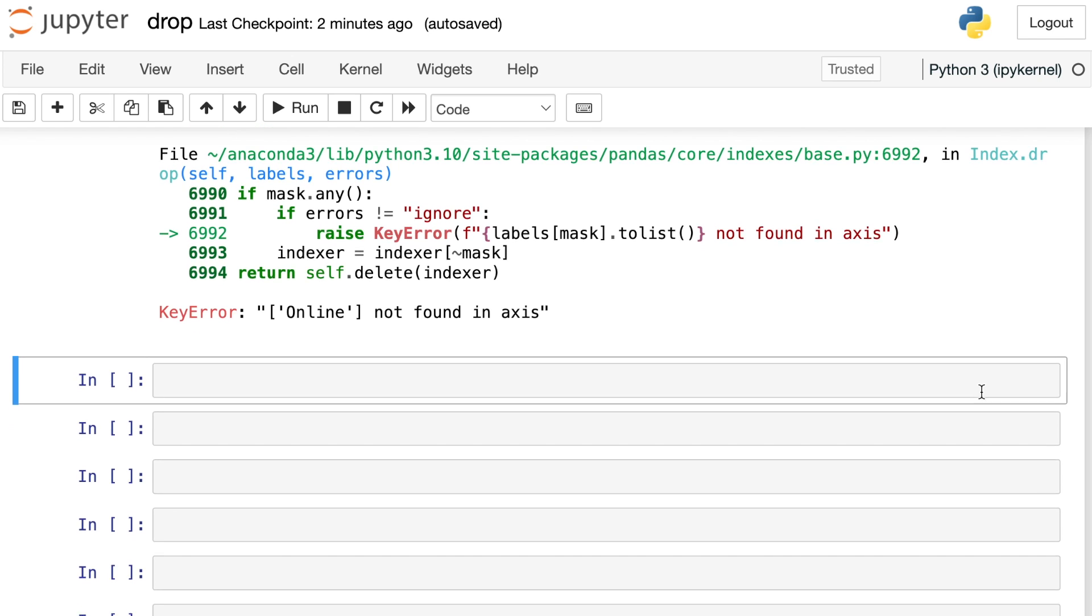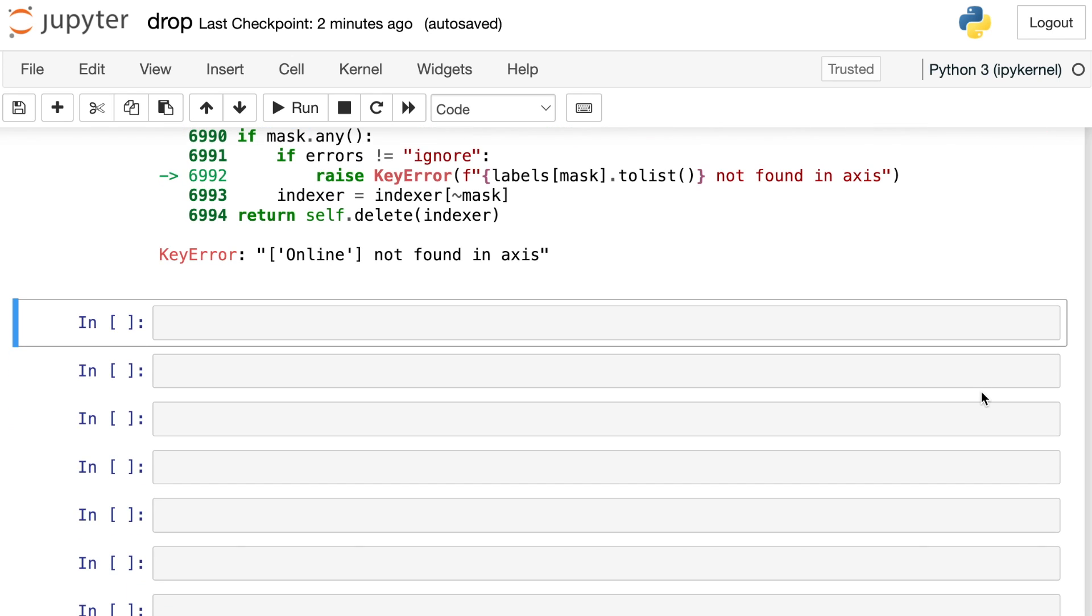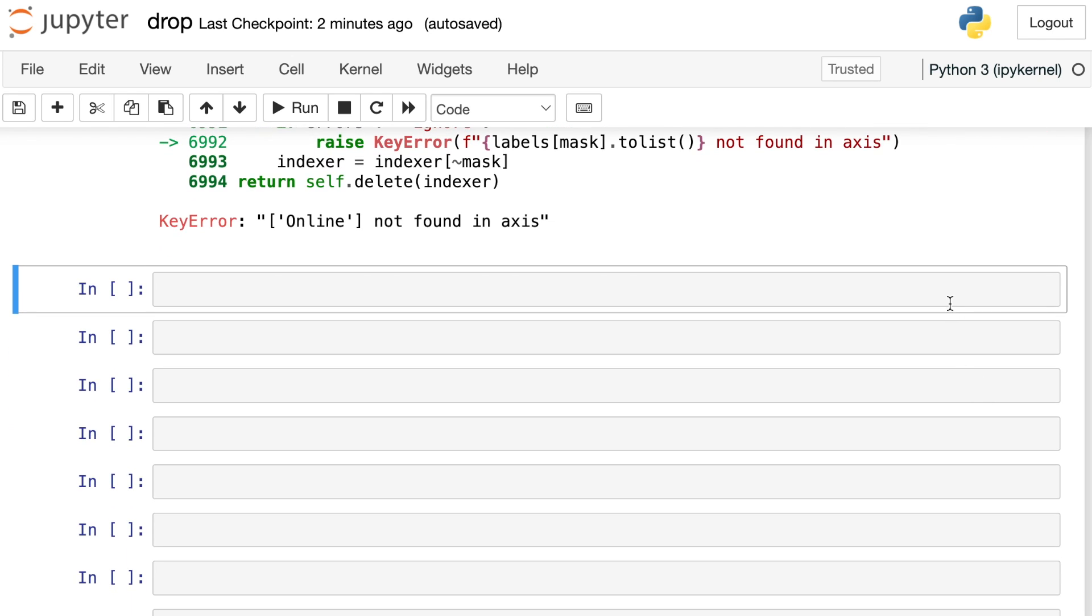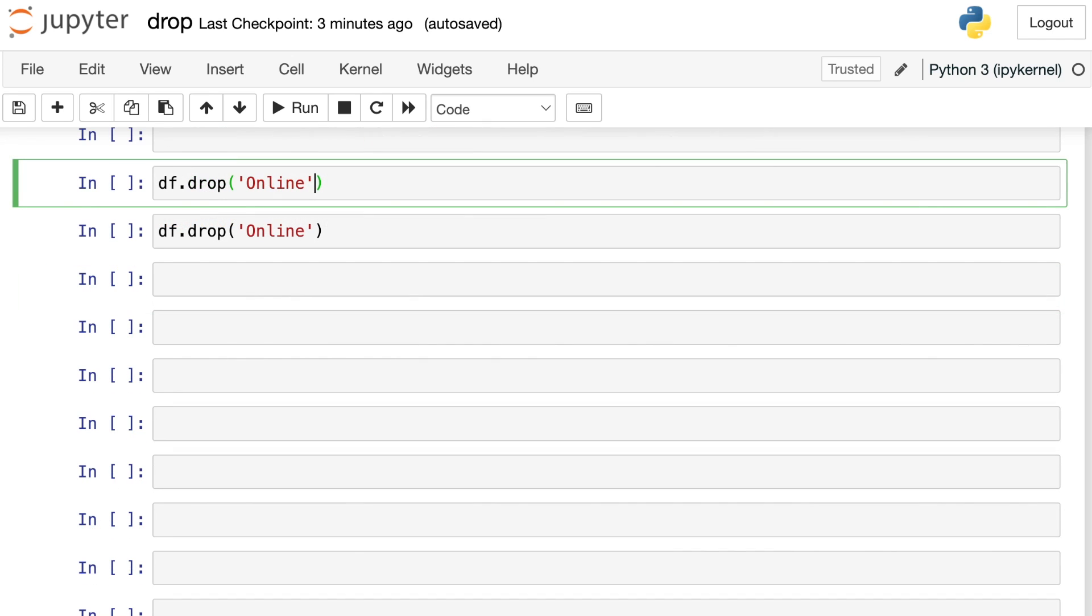If we scroll all the way down to the explanation, it will say online is not found in axis. So what does that mean? Well, that means that pandas was trying to look through all of your index numbers, and it couldn't find the word online in your row names. You need to tell pandas to look for online in the column names instead of the row names.